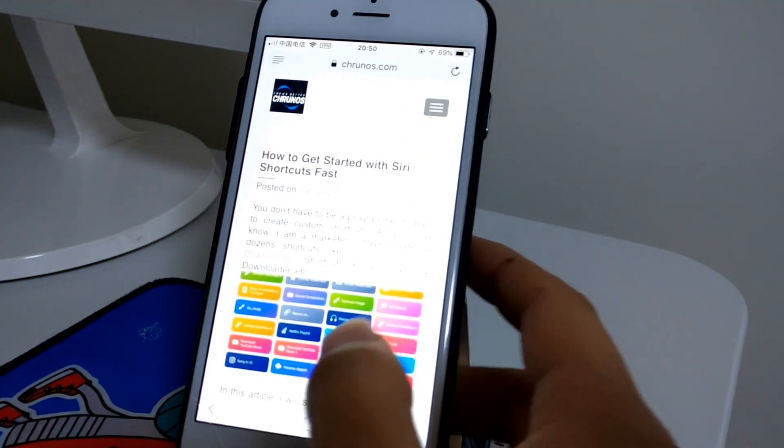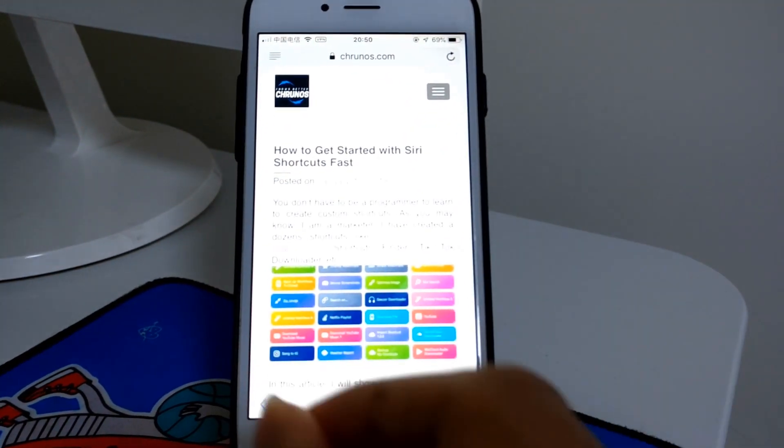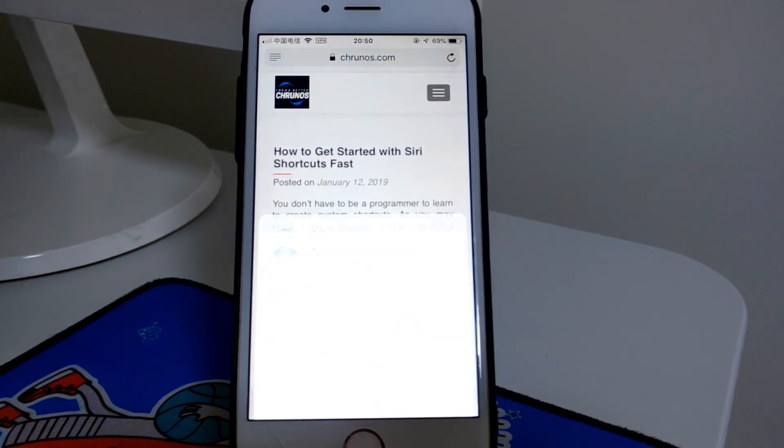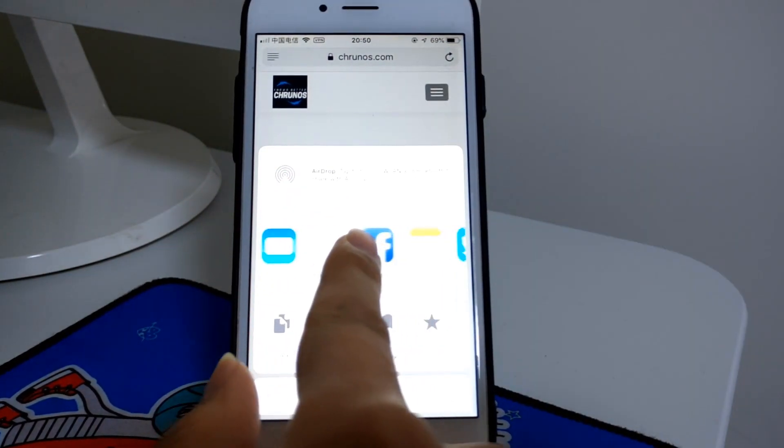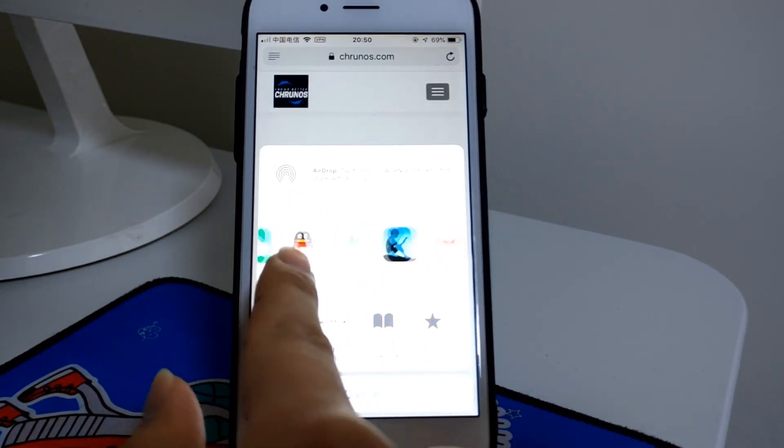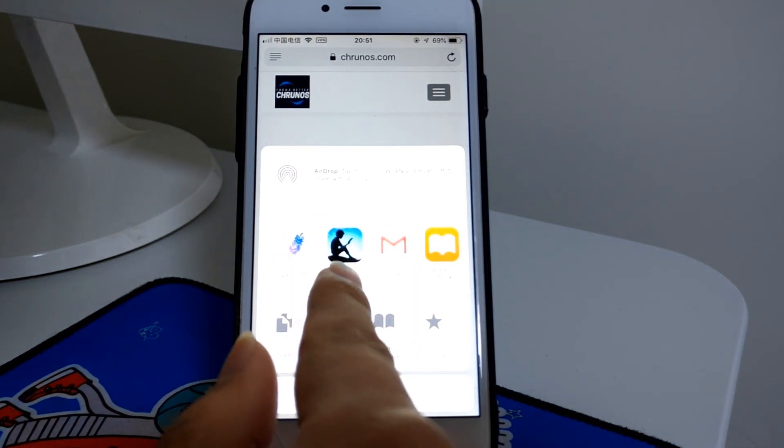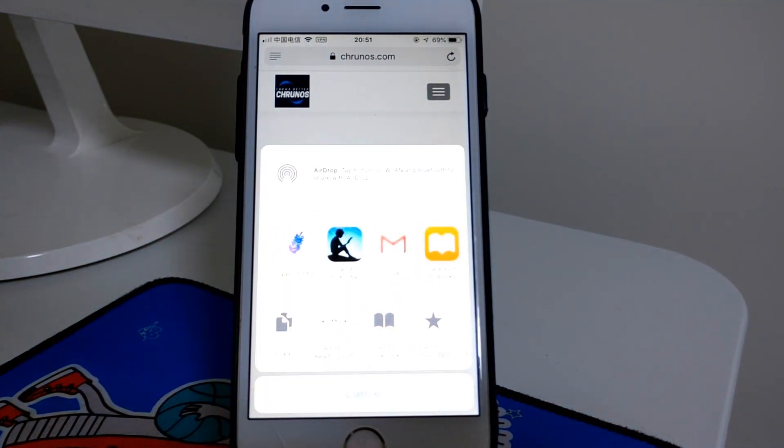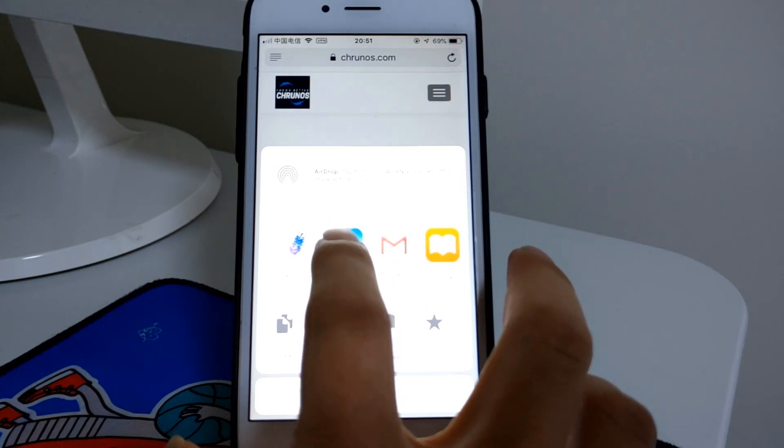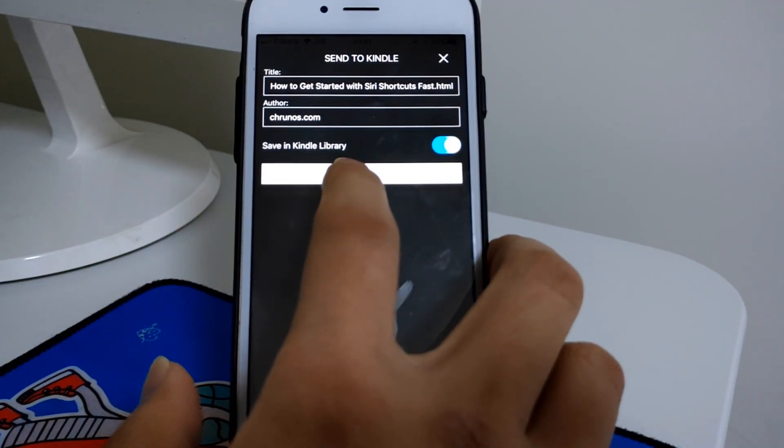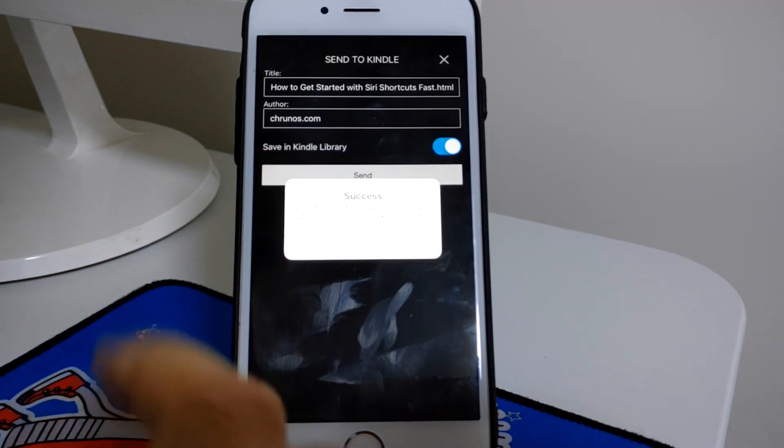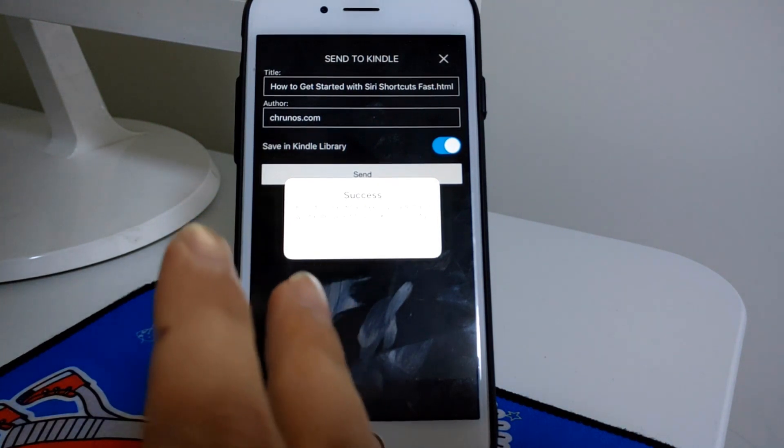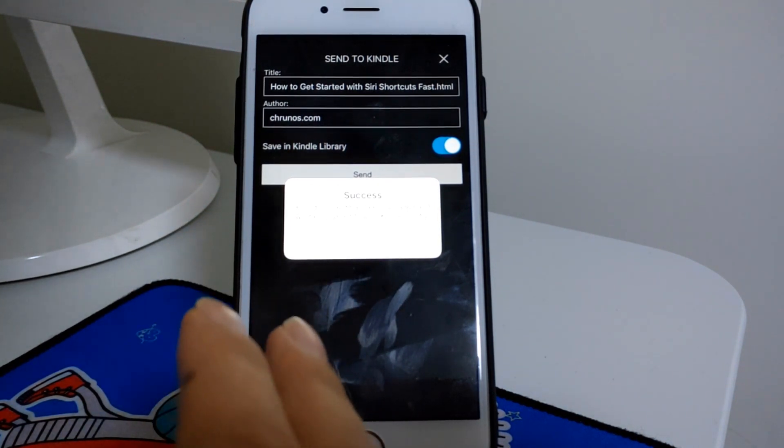You tap the share button and from the share sheet you see Send to Kindle. Let's tap it and confirm. Tap send. Success! Your document has been uploaded and will be delivered to your Kindle shortly.